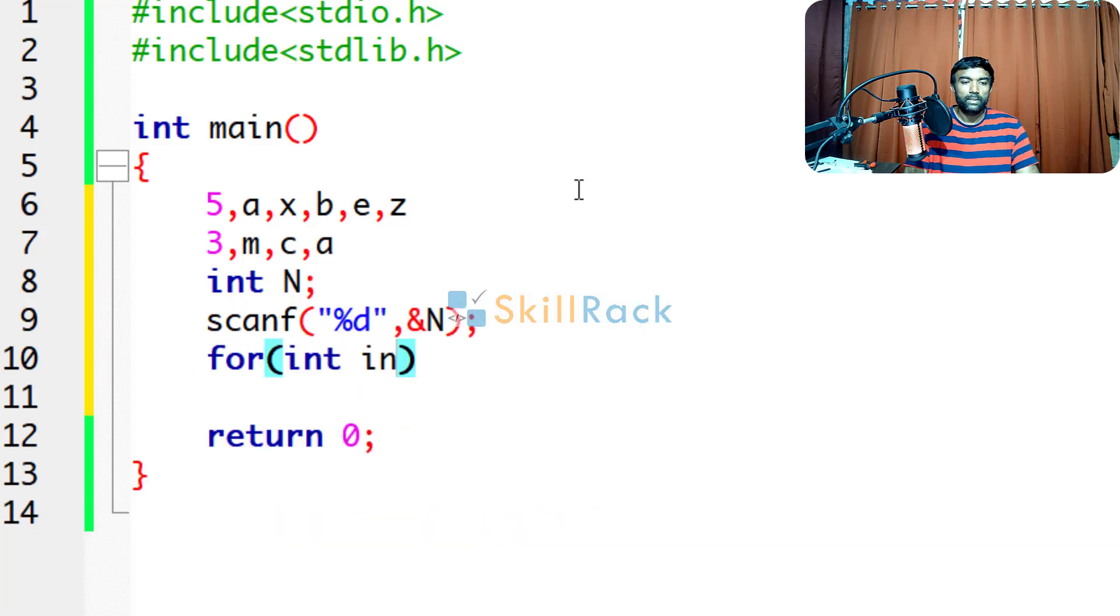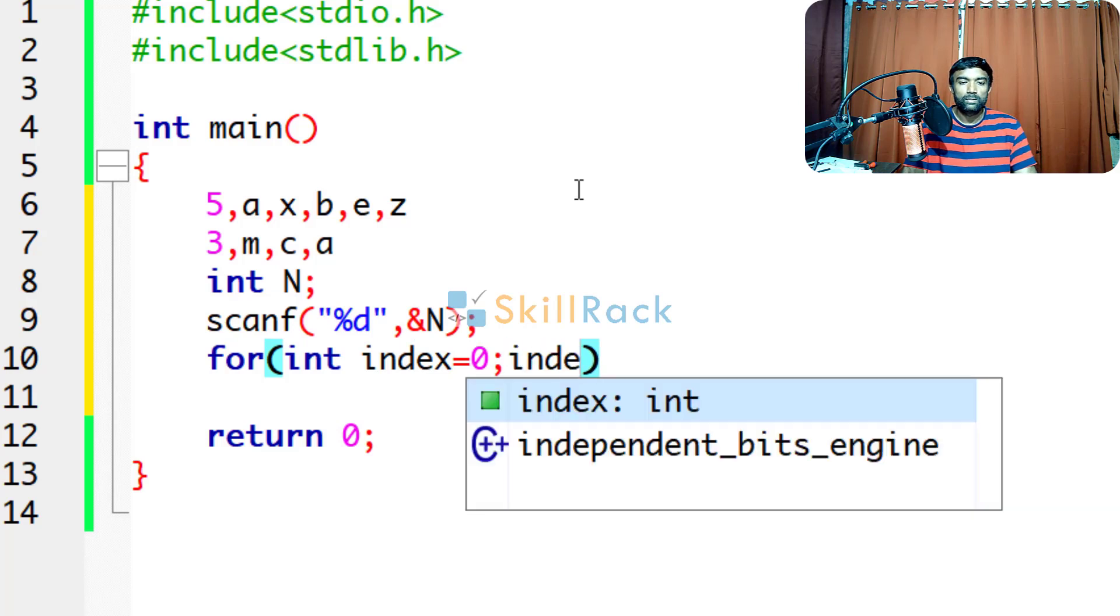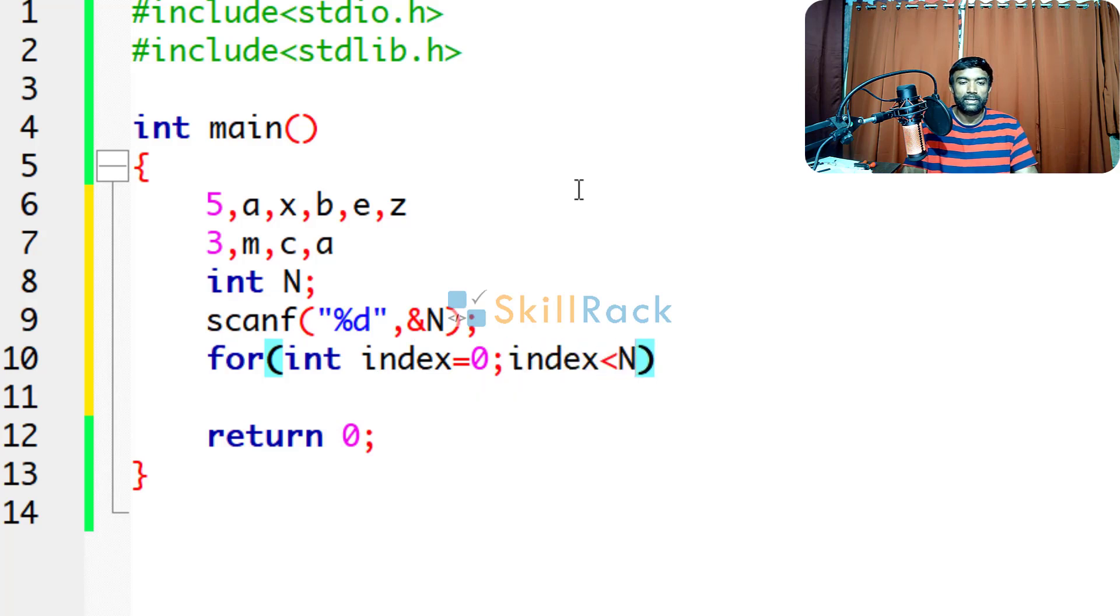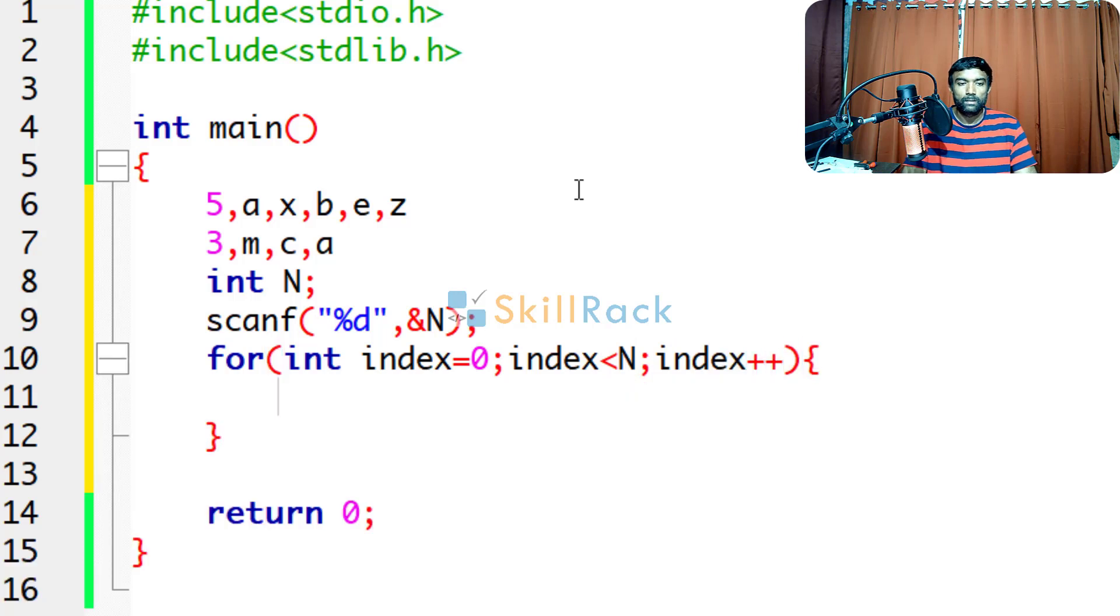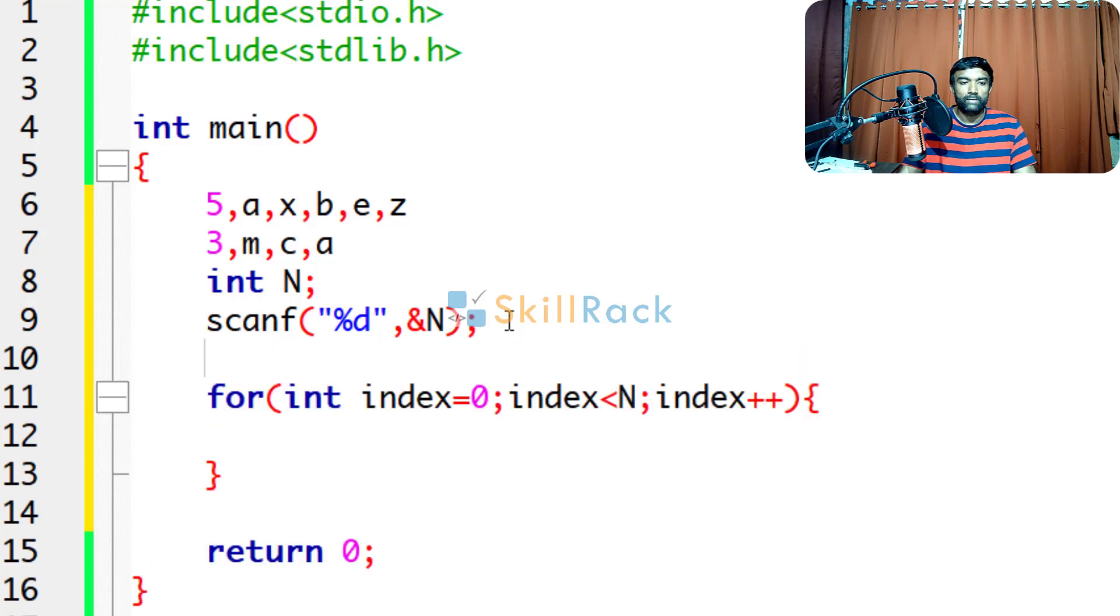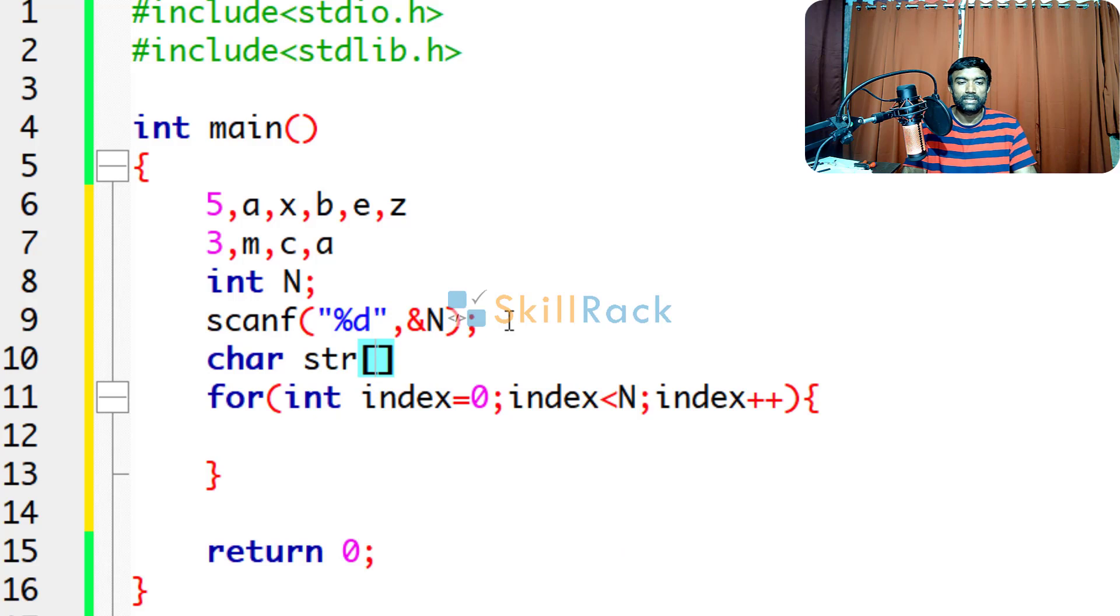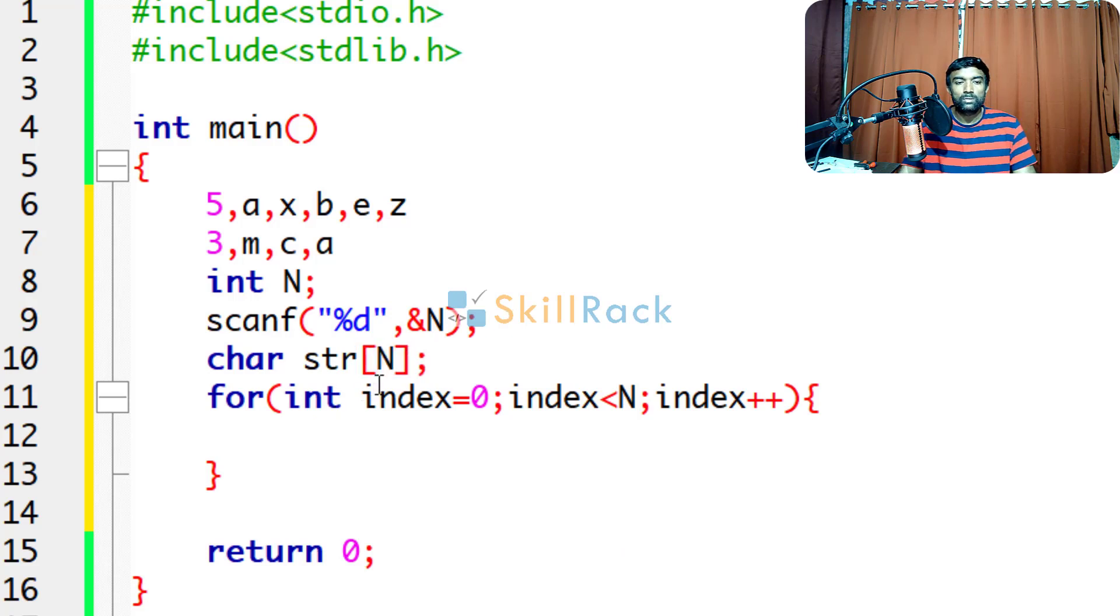For int, let's say we are going to store it as index in a string, index less than n, index++. But we have not yet formed the string. So we will declare a string char str. What is the size of the string? Let's say it is going to contain n characters. So we will say str of n.